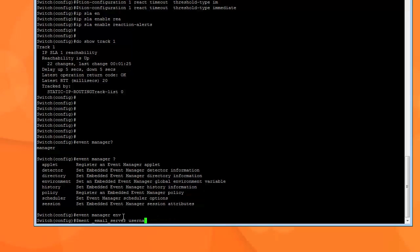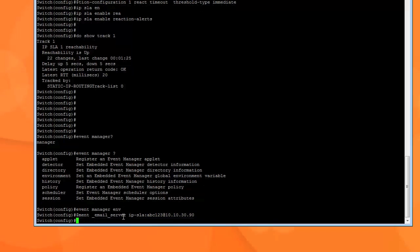So I've already created a user called IP-SLA colon ABC123. At... now like I said, mine doesn't like the hostname, so I'm going to use the IP address: 10.10.10.30.90. And hit enter. So that's our first variable that we set up.